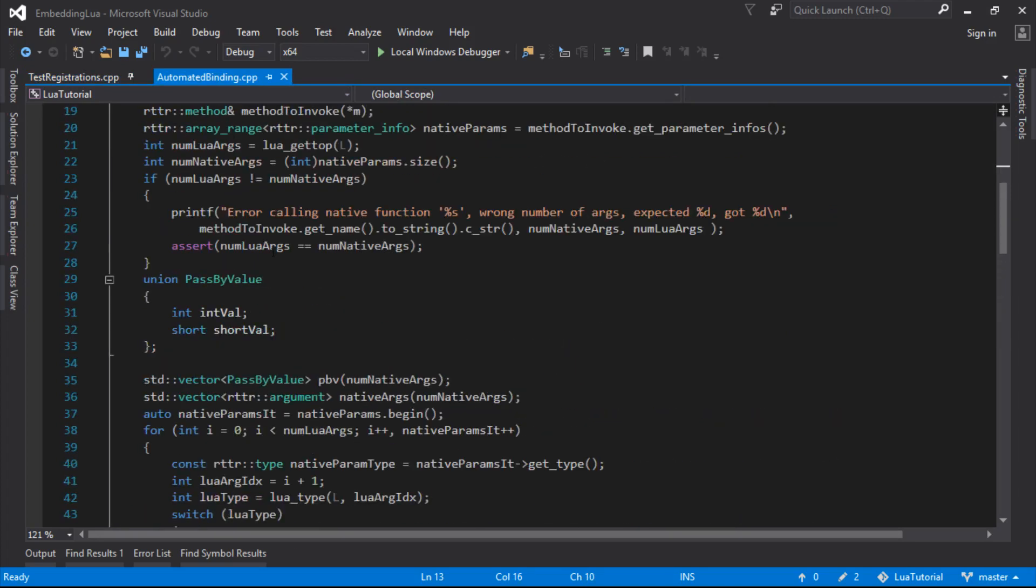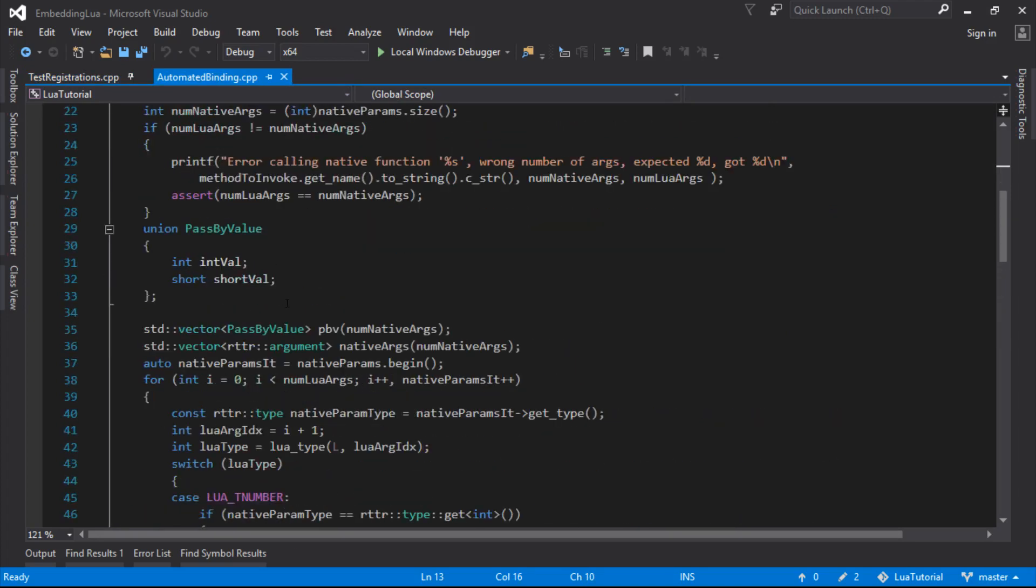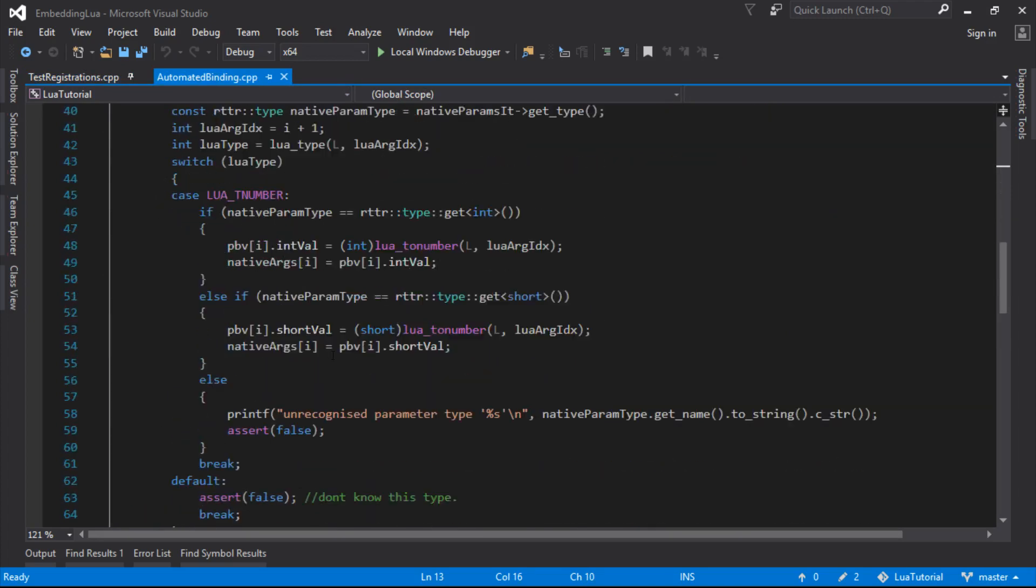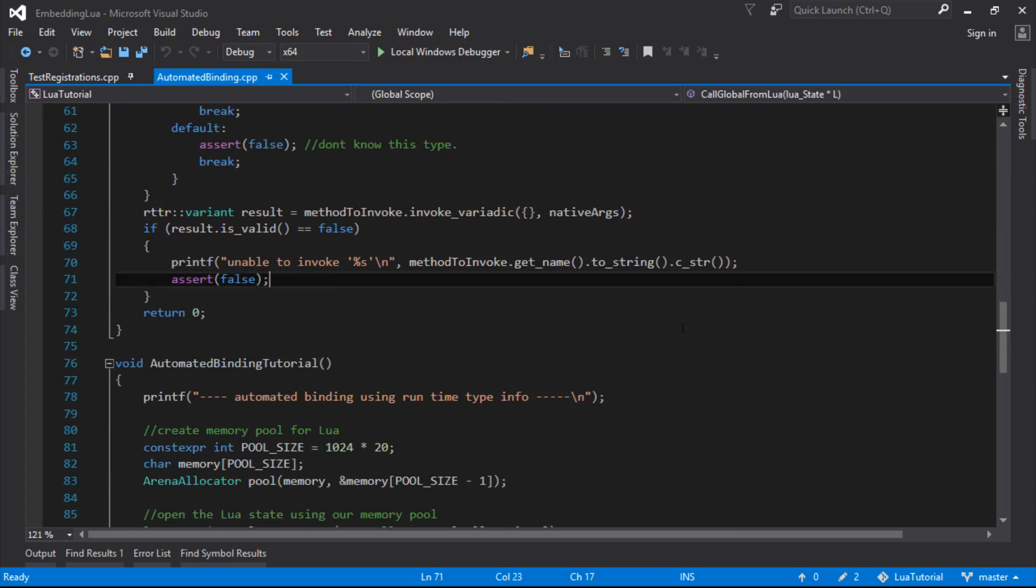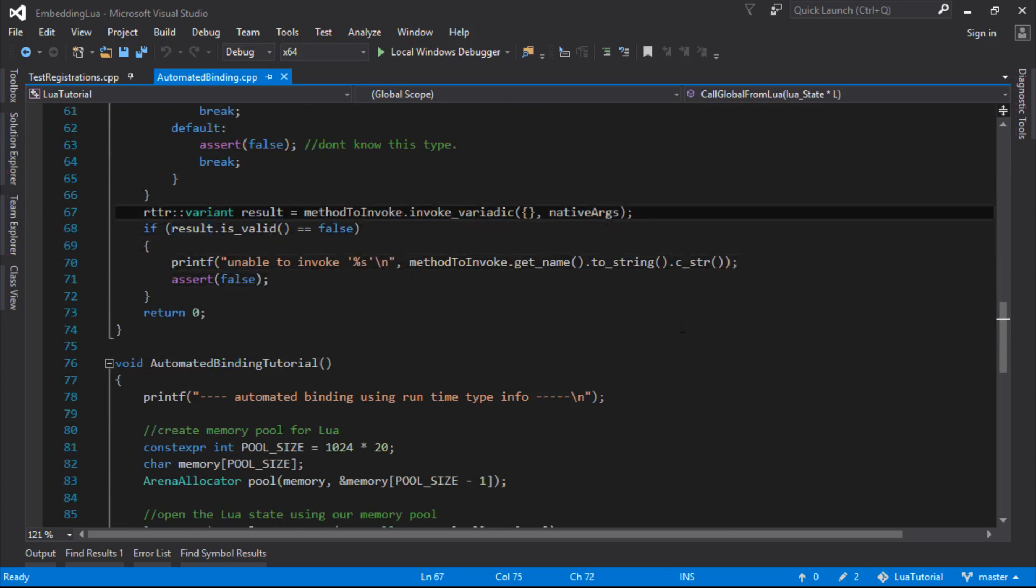So this stuff all stays the same, we're collecting our parameters, invoking our function. After the function's invoked there, we get this variant result from RTTR, and the variant is just literally, it's got the return value in there, and it's also got the type information in there.